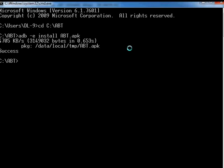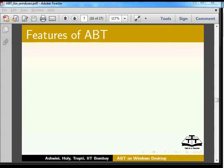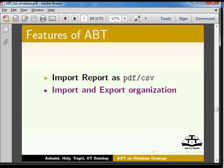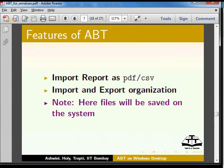Now we will learn some important features of ABT on desktop. The features are: import report as PDF or CSV, import and export organization. Note: your files will be saved on the system.